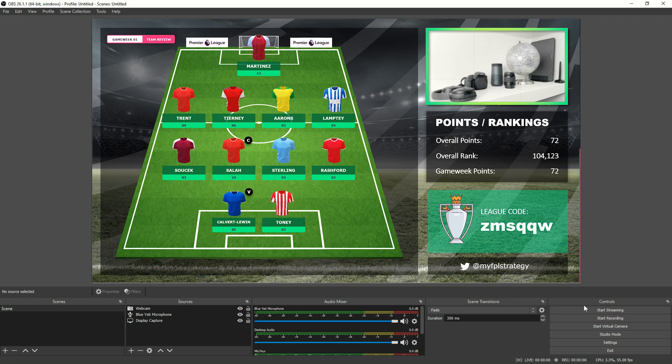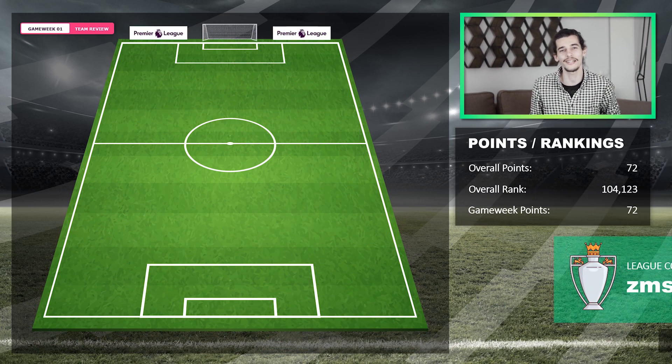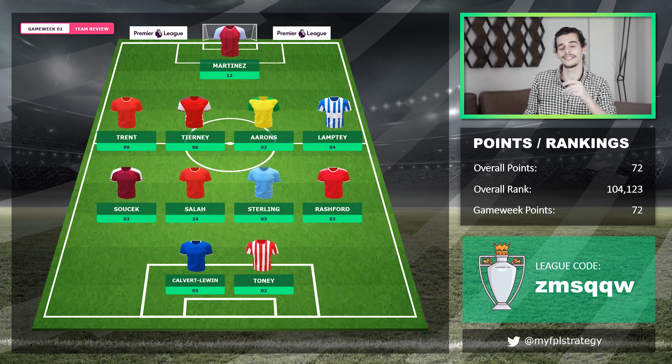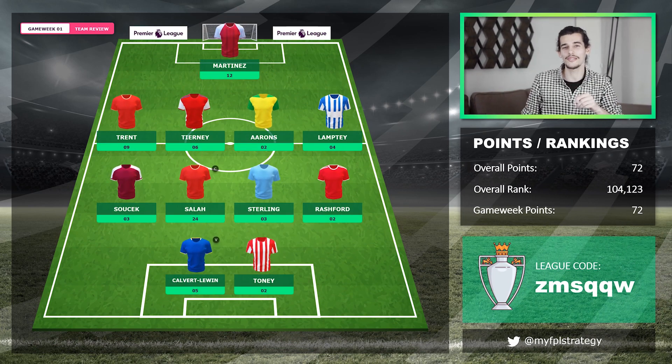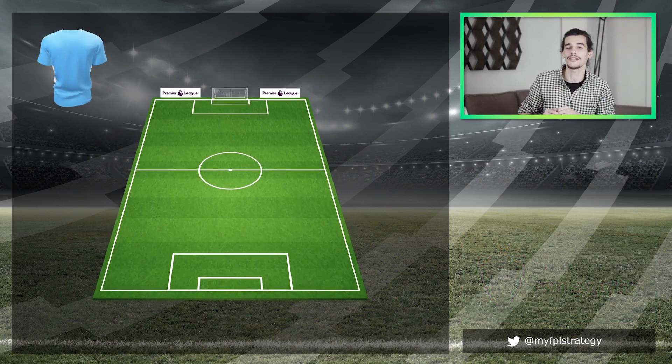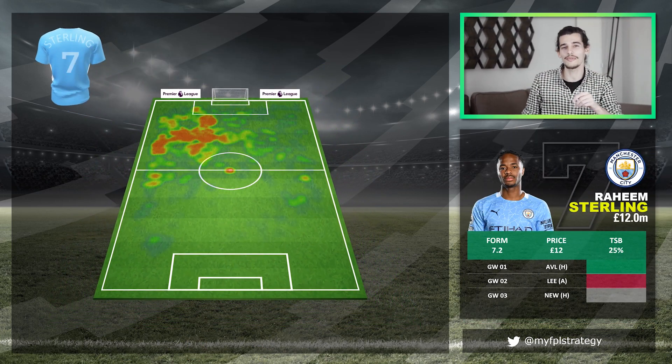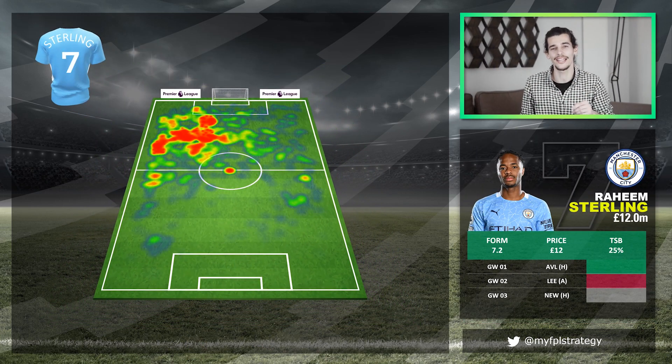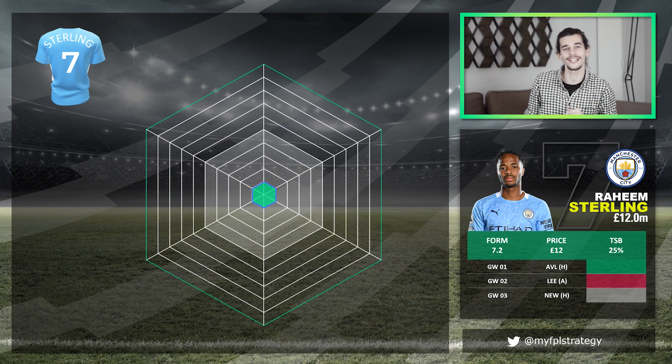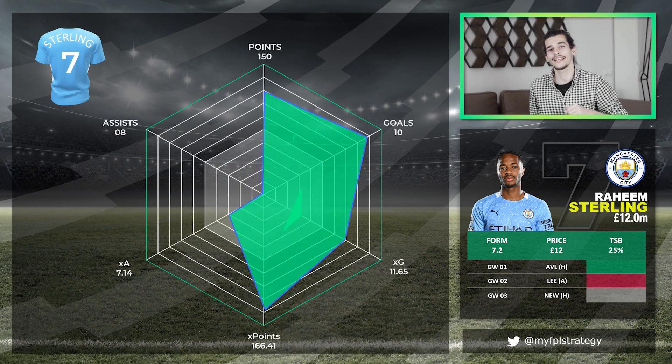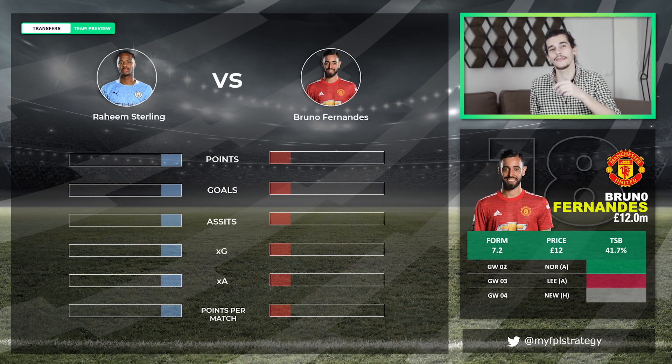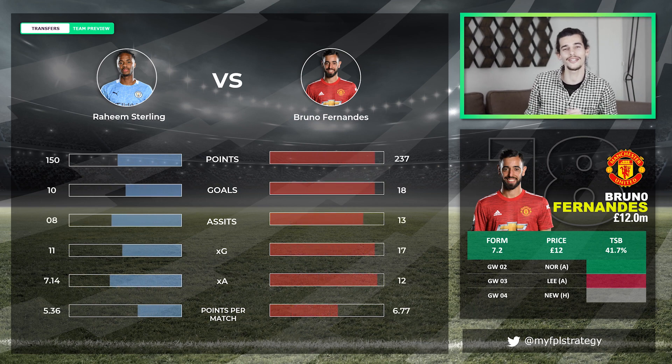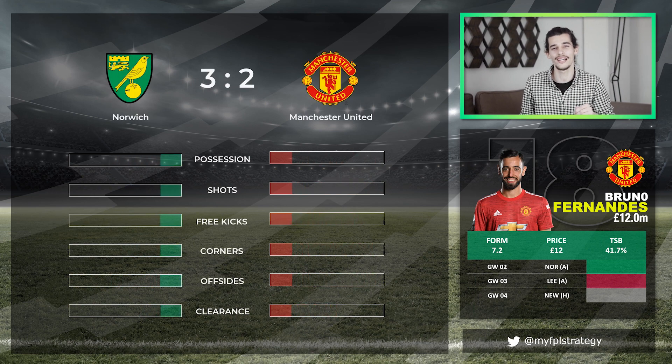Then click Start Streaming, and that's all there is to it. Now you can live stream whilst presenting your FPL content using PowerPoint in the background. What's particularly cool about this template is the team shirts and the football pitch are 3D components, so you can create cool rotating animations. You can also present your player stats in greater detail, using heat maps and animated charts. Because let's face it, there's a lot of FPL content creators out there, so it's important to try and differentiate yourself from the crowd.